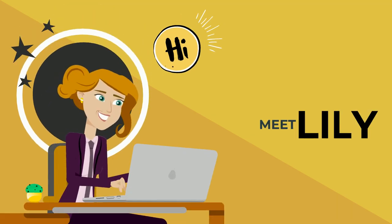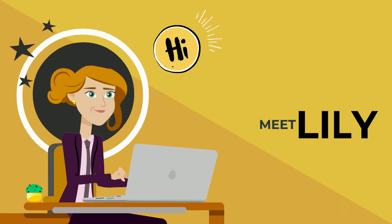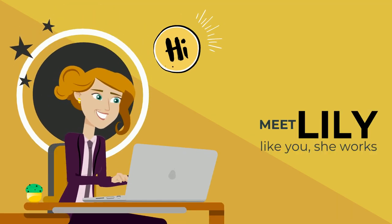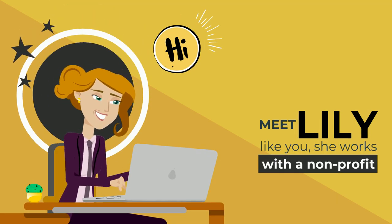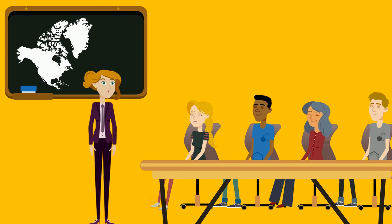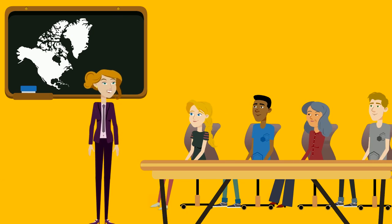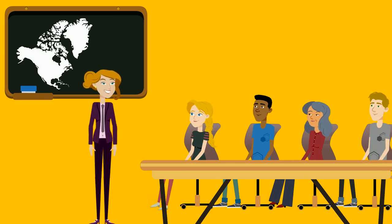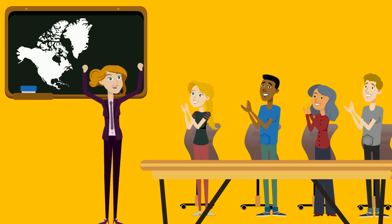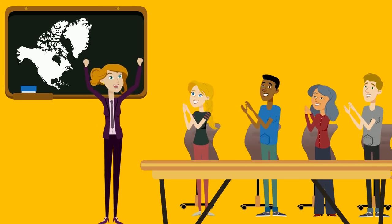Hi, meet Lily. Just like you, she works with a non-profit. She is a passionate and hard-working employee who loves her job.